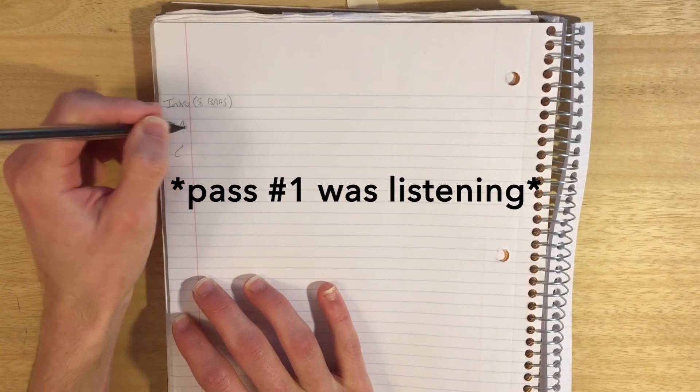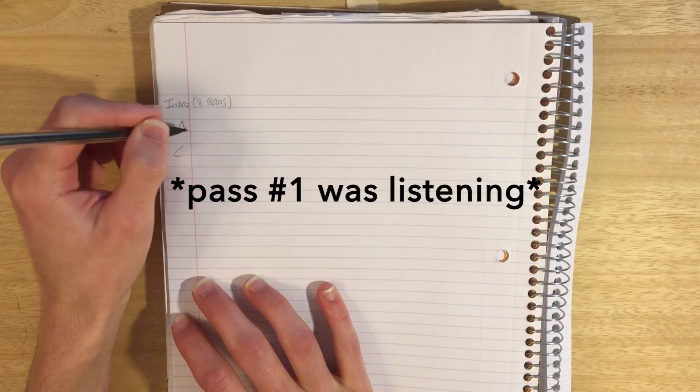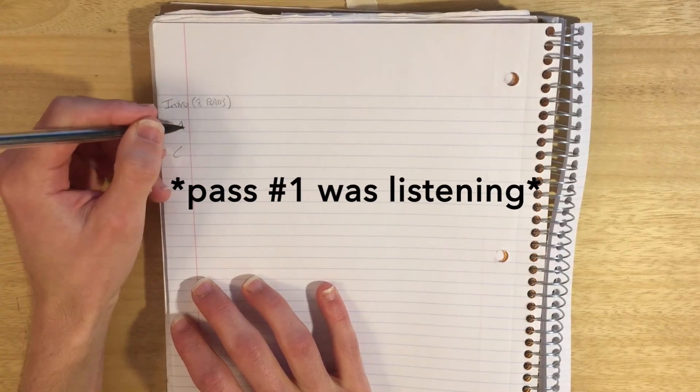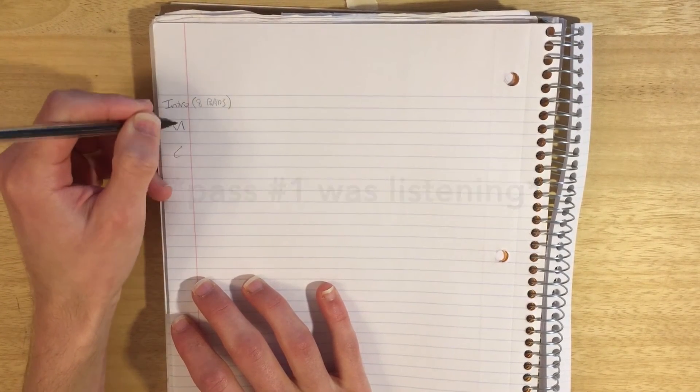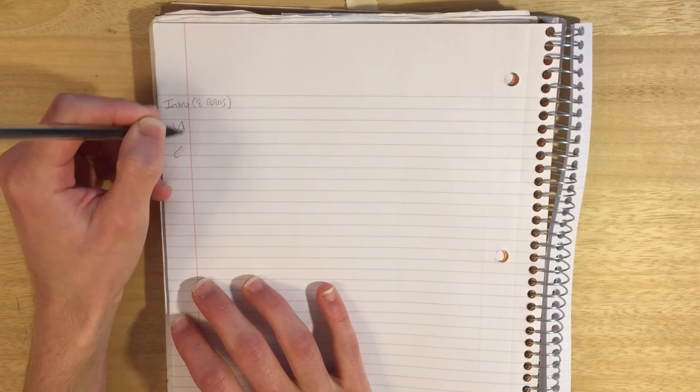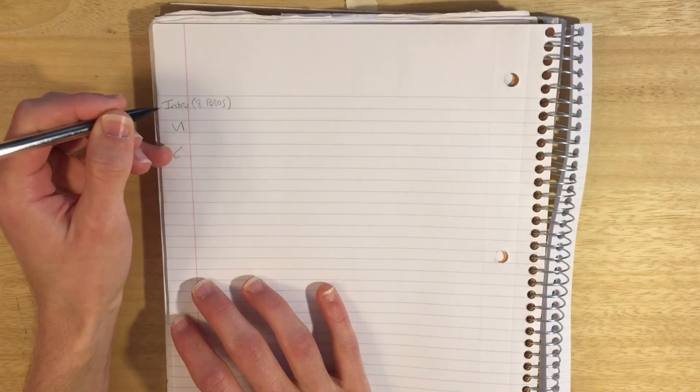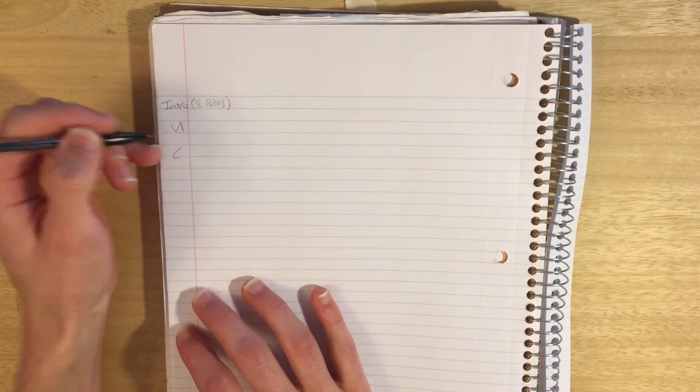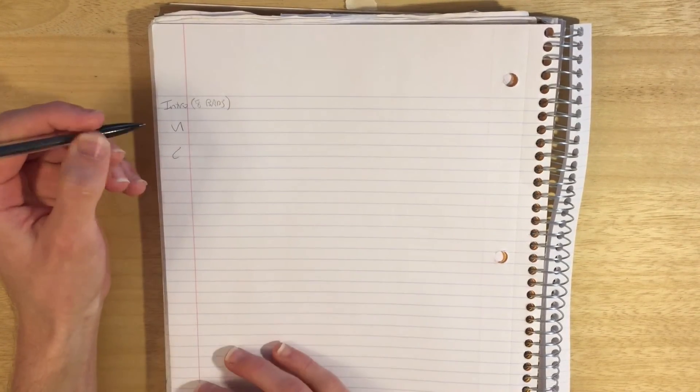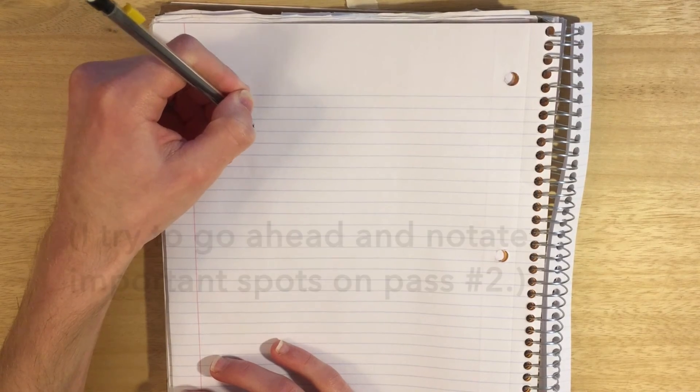The verse is pretty straightforward. A lot of times I won't write the number of bars for the verse or chorus because once you kind of get a hang of that melody, you don't feel like you need it. But let's say there's an extra measure going into the chorus.